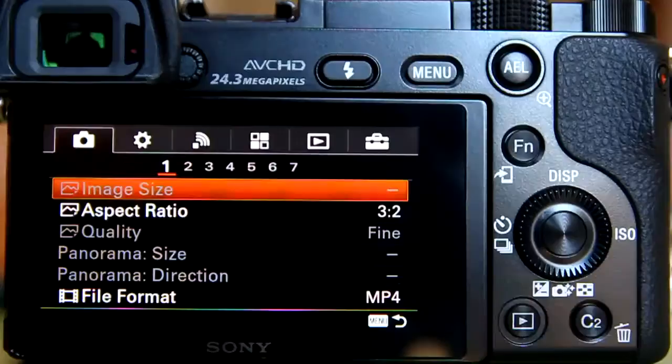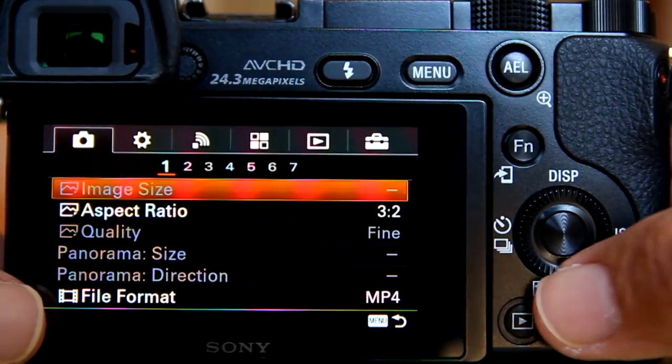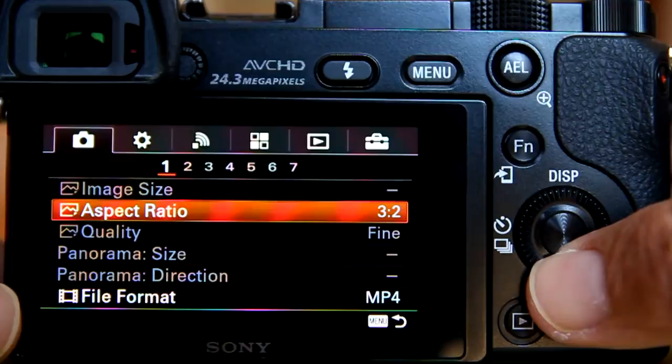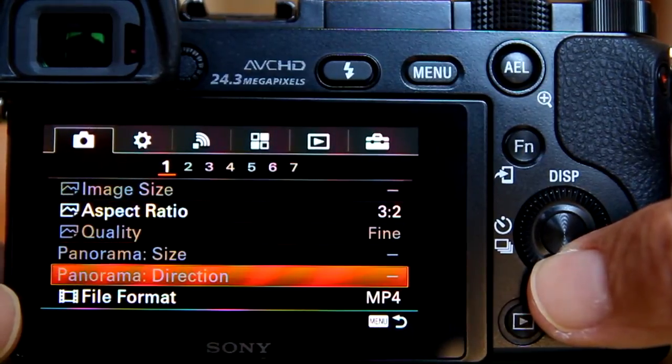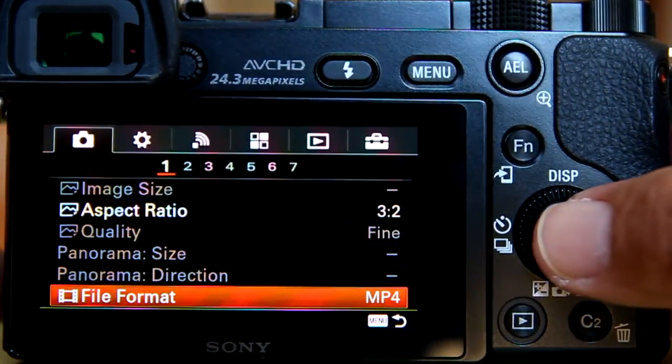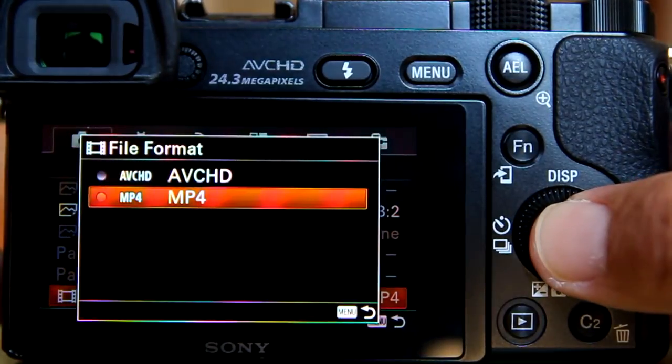Let's get started. I'm using the Sony A6000 camera. I'll set the camera to produce MP4 video. Go to the menu here, hit enter, and select MP4.